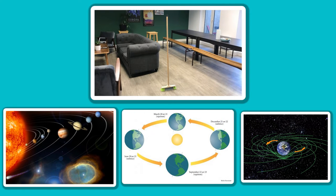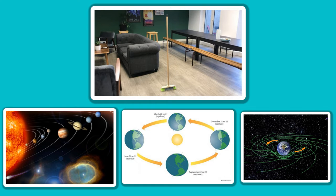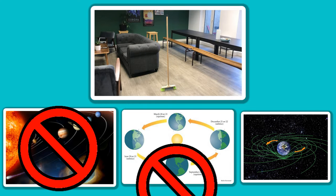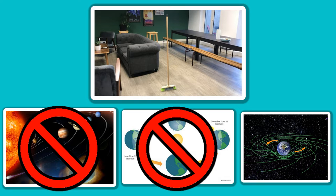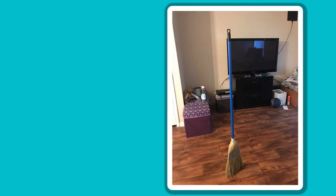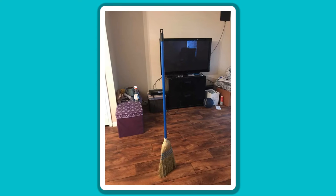First off, the reason why your broom is standing by itself does not involve anything like planetary alignments or equinoxes or the earth's gravitational pull on a certain day. In fact, you can make your broom stand on its own any day you want.